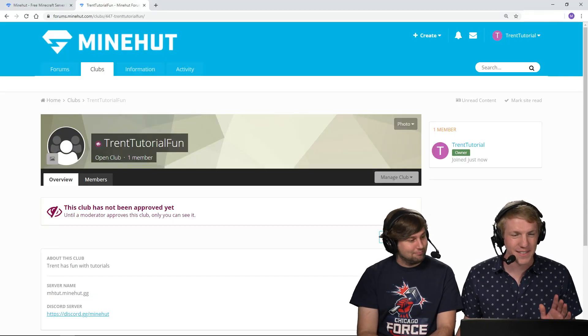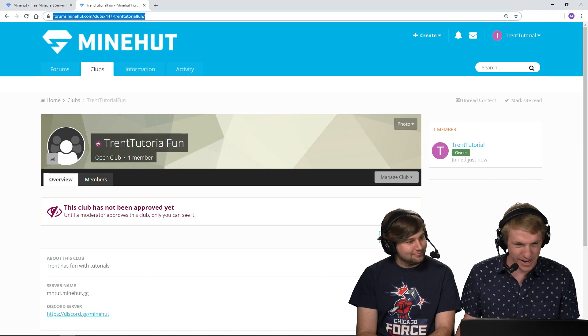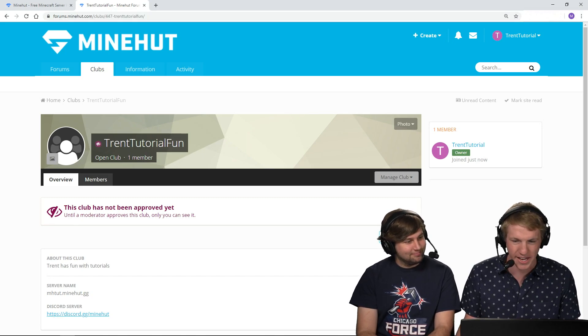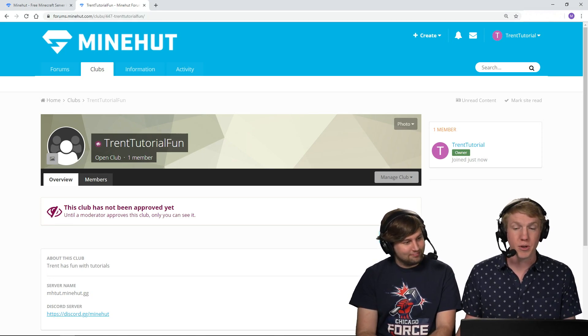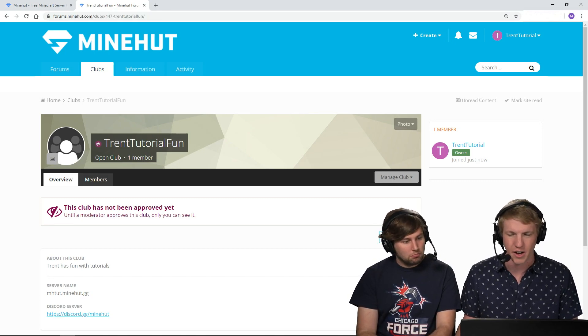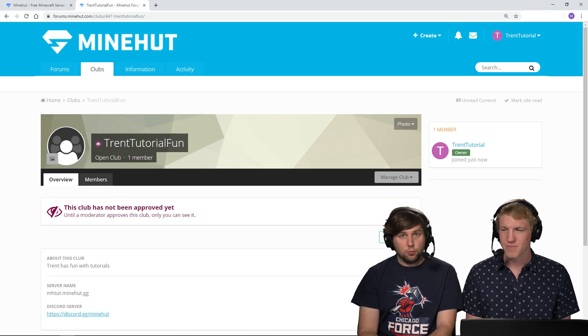Okay. And then, so I have this link for my club right here. I can just copy paste that, share it with people, and then they would be able to click join once it's approved by the moderators. Super cool. And that's how you make a club on the forums.